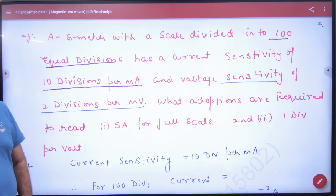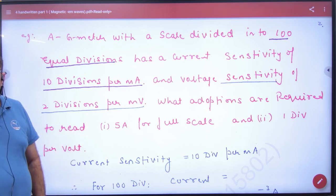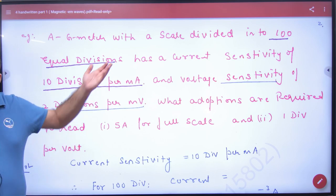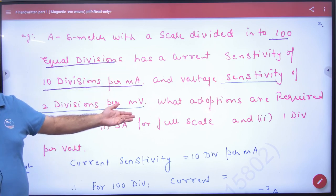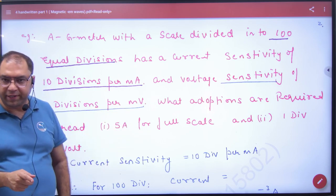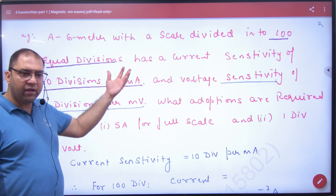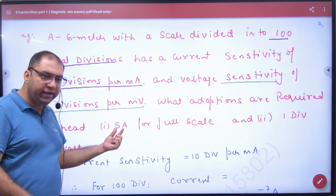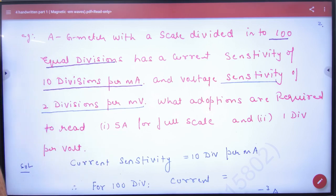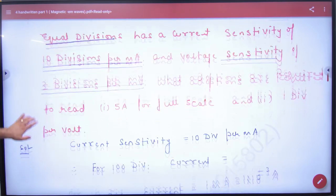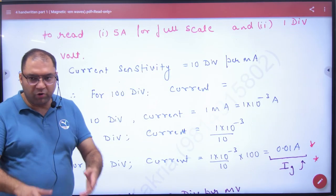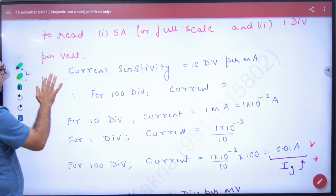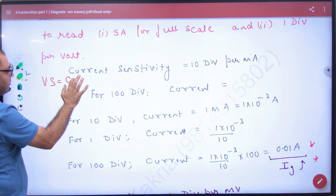What adaptations are required to read 5 ampere for full scale? Since a galvanometer alone cannot measure 5 ampere, we need an ammeter (m meter). The conditions given are: galvanometer with current sensitivity and voltage sensitivity. The best method is: voltage sensitivity divided by current sensitivity gives the galvanometer resistance G. Current sensitivity is given, voltage sensitivity is given — divide them to get G.